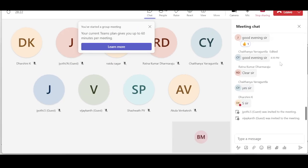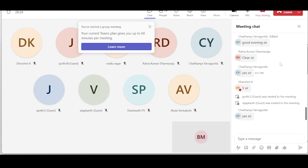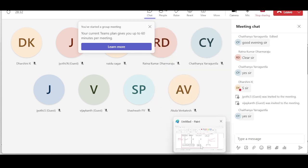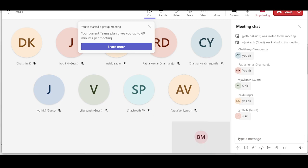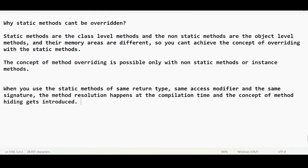Everyone, are you good with the static-static thing? Overloading is a small topic but overriding has a lot of test cases, so dealing with these makes you very comfortable in the interview room.